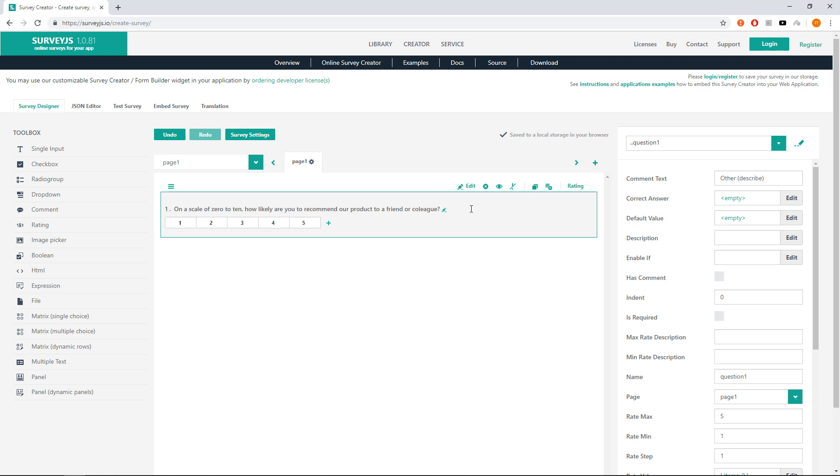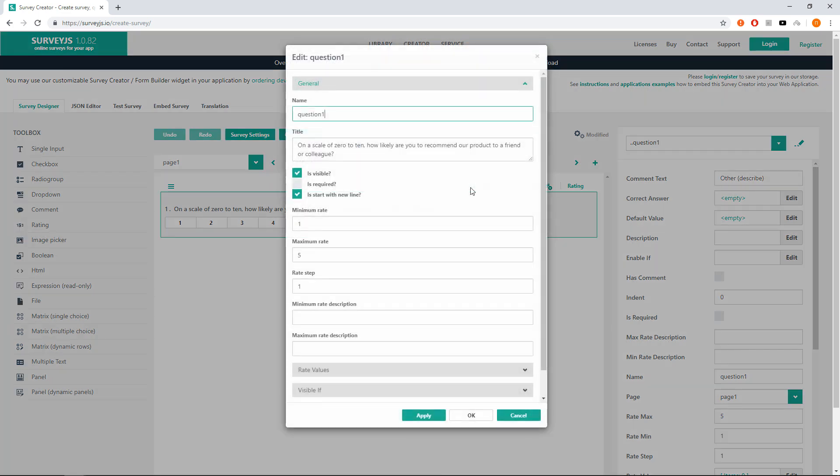Now we need to change the numbers from 1 to 5 into from 0 to 10. The fastest way to do it is to click on edit button and in the question editor change minimum rate to 0 and maximum rate to 10.